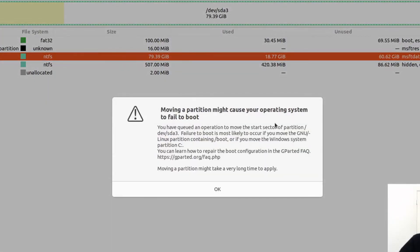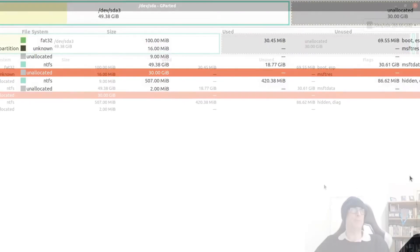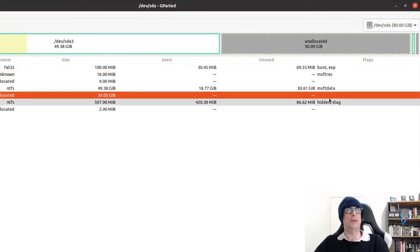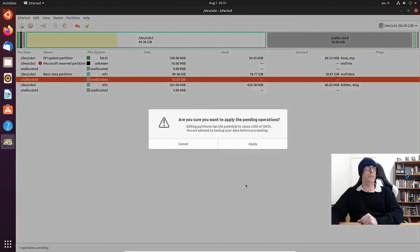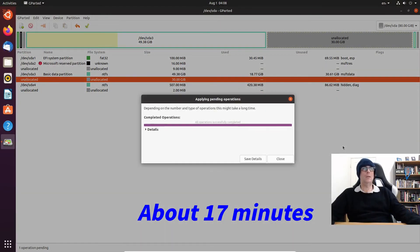There's a caution there which says moving a partition might cause your operating system to fail to boot. Let's click OK, and there's our 30 gig unallocated space. We just click on apply and that is the operation completed.